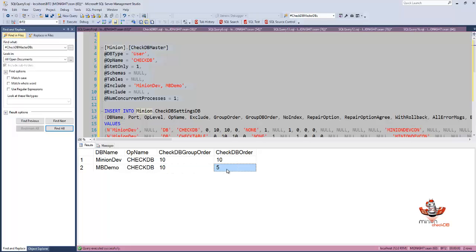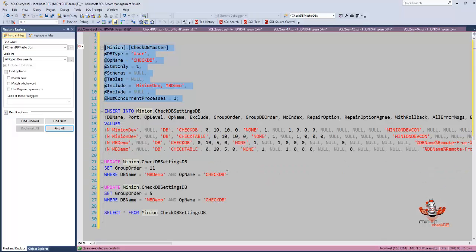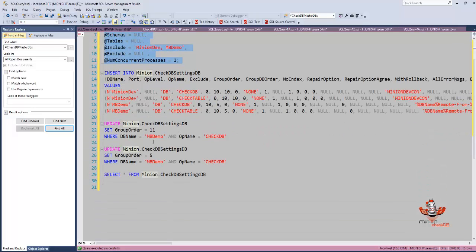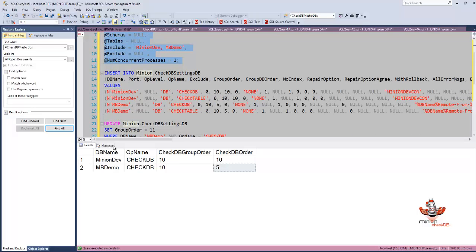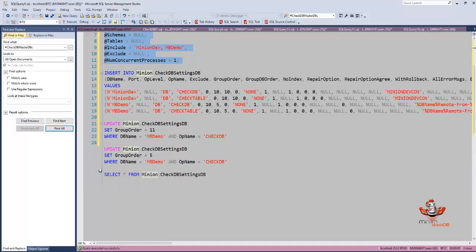If I were to switch, I have minion dev and then MB demo. If I wanted to make MB demo first, all I have to do is make that number 11.